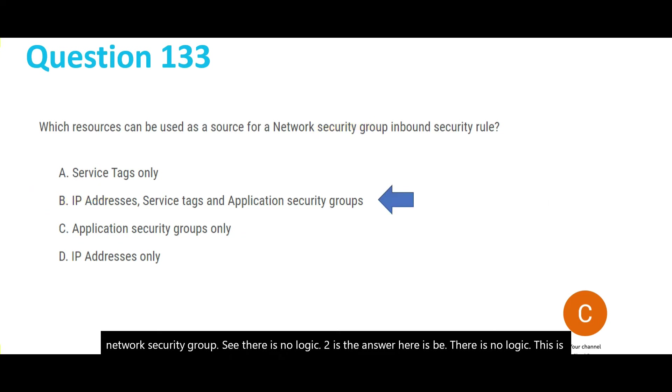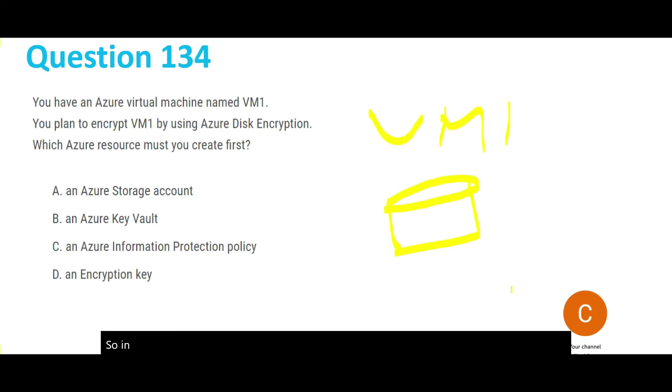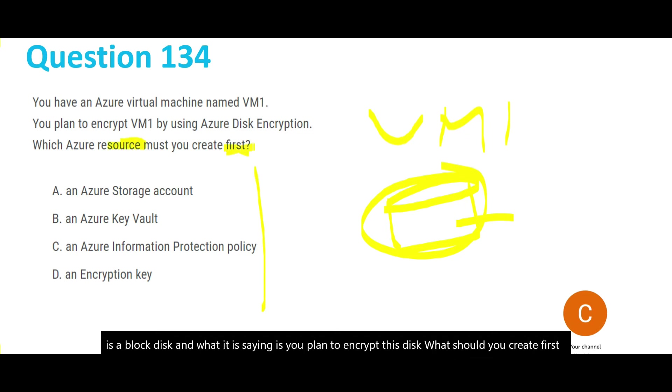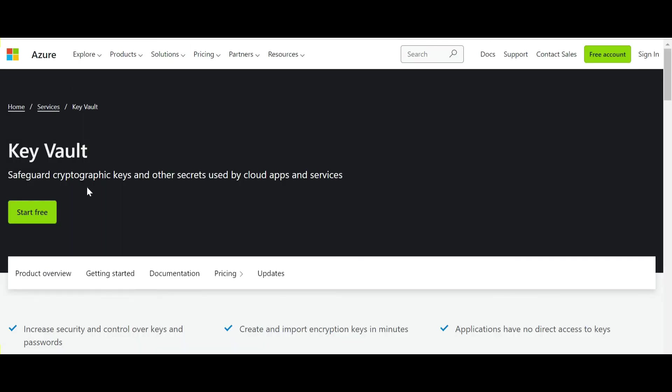In this question, we have a VM. Remember, with the VM there is always disk storage - a block disk. You plan to encrypt this disk. What should you create first? The first thing you have to do is Key Vault. Whenever you see encryption, remember Key Vault, because Key Vault stores encryption keys, cryptographic keys, and other secrets like passwords. It also stores certificates which are used for encryption in transit.